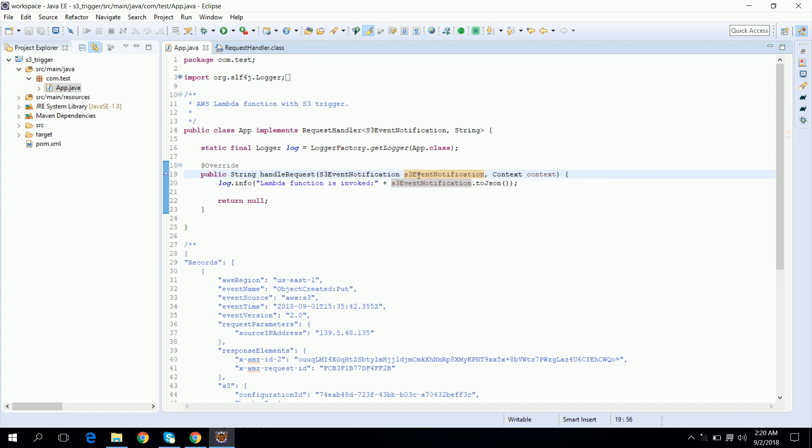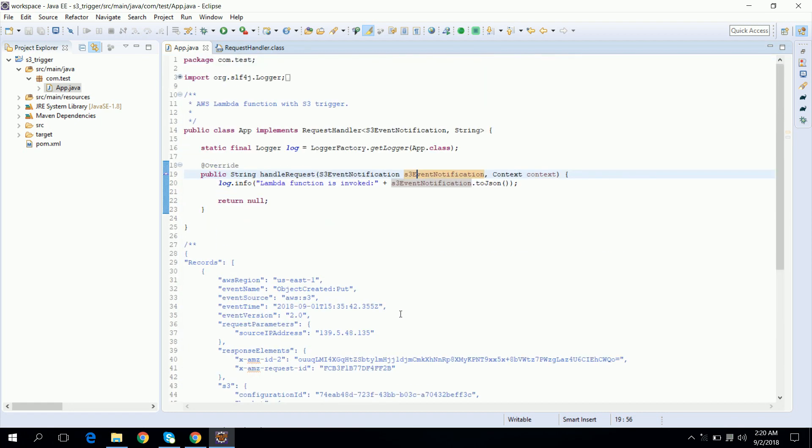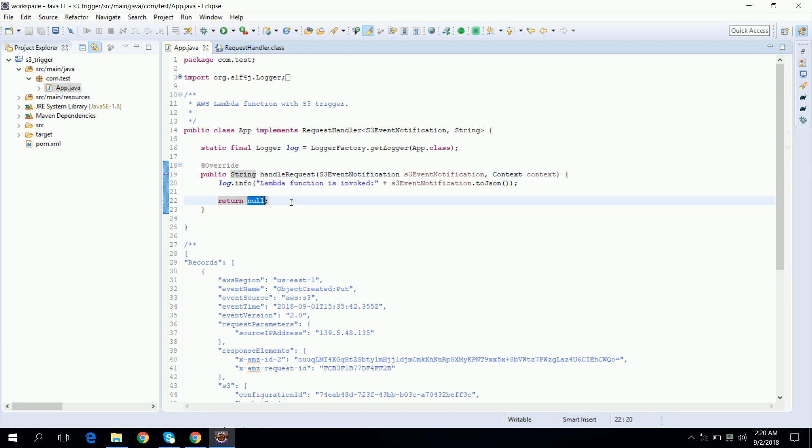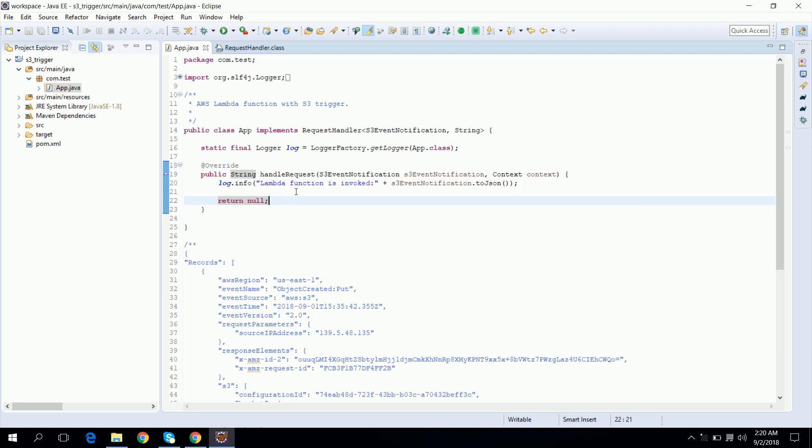Here we can get the information inside this event class. Now as output is concerned we are returning as a string and I'm keeping the value as an error. So our Lambda function is ready, but before that just take a quick look at pom.xml to see what dependencies are needed to create this Lambda function.